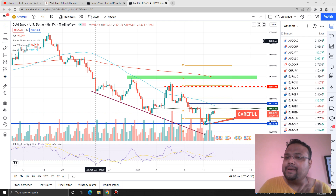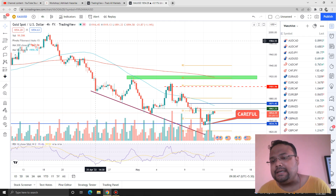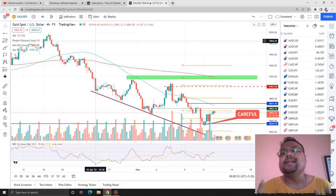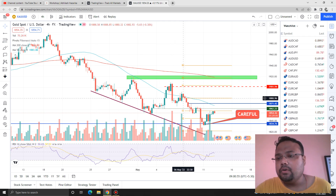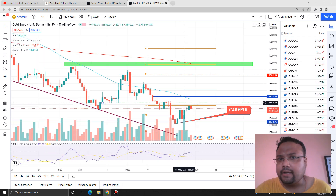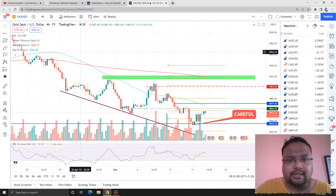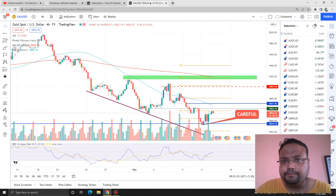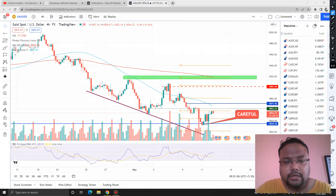Now let's talk about the chart of gold. Right now the chart of gold is consolidating. After the CPI also, we could see that there was not much volatility — there is a sluggishness and dullness going on in the market right now. Gold is trading at 1854, this is the current market price.